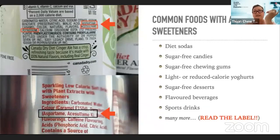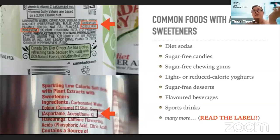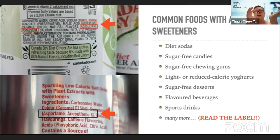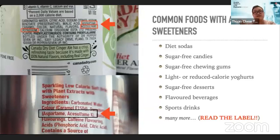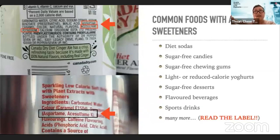Products from EU countries use the prefix E, so aspartame appears as E951, while countries following Codex use INS 951. In Malaysia, the INS numbering for additives may be adopted soon, possibly from January 2024. At the moment, aspartame and other artificial sweeteners are still classified as food ingredients in Malaysia, but this may change.